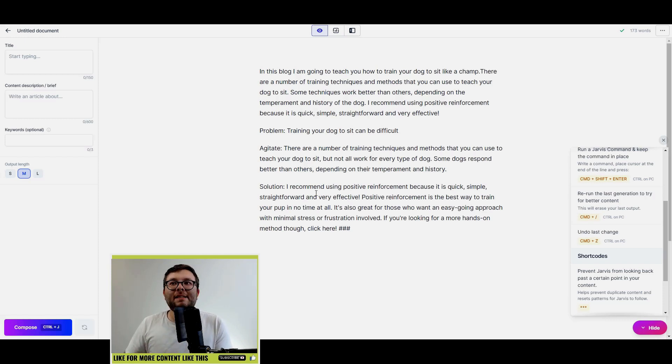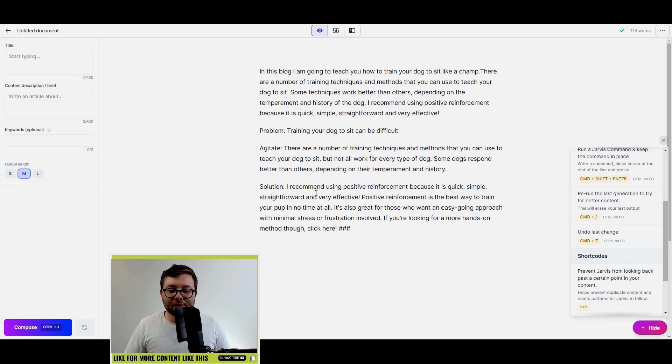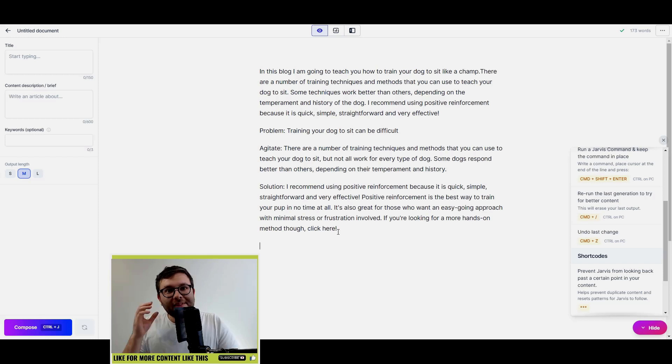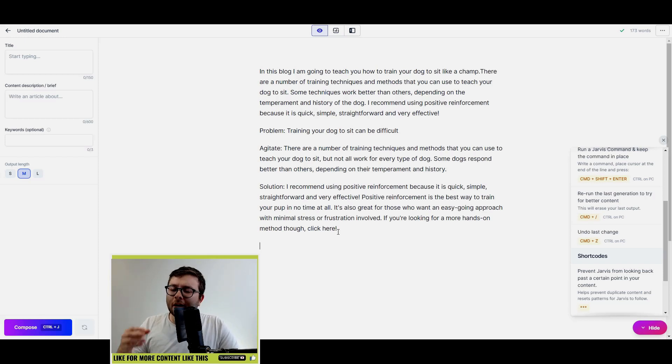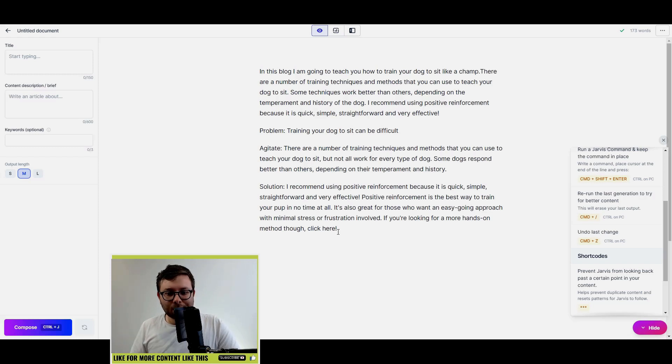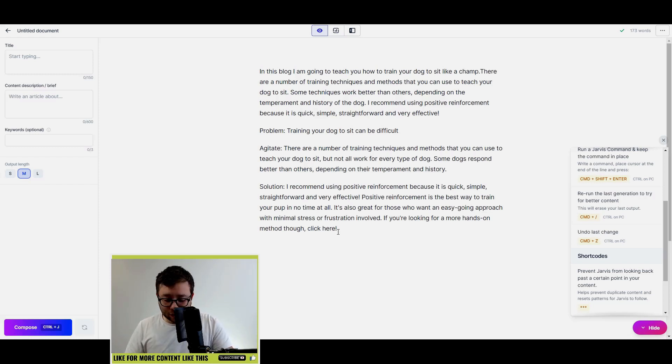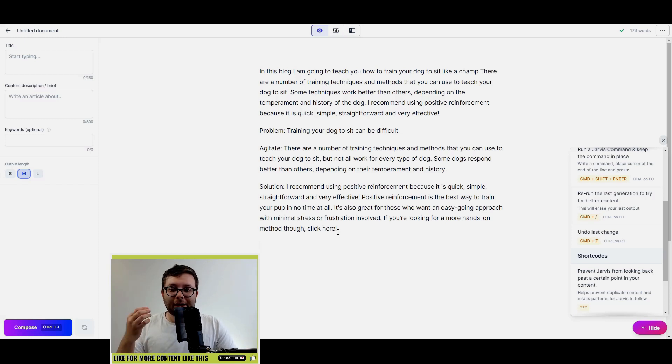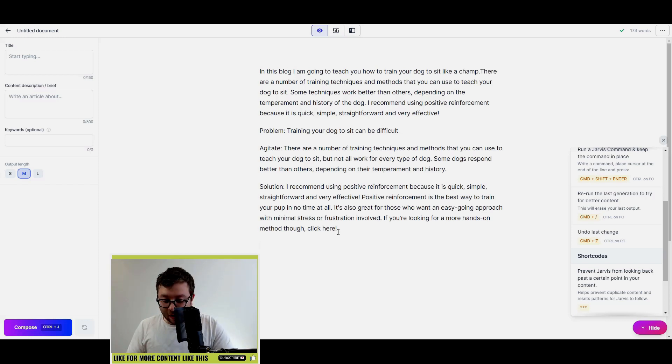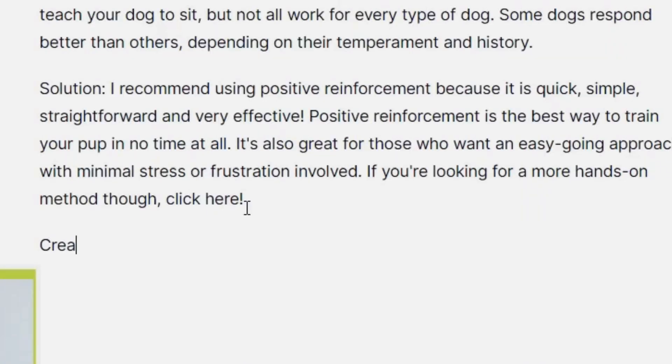The next thing is, right, we've done our PASS, we've done our intro, let's actually teach people the method. So I want to create a headline for this next paragraph. So again I'm just going to do create a headline from the text above, okay, and again Control and Enter.